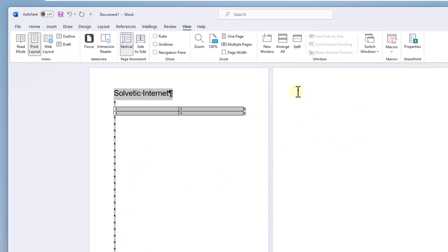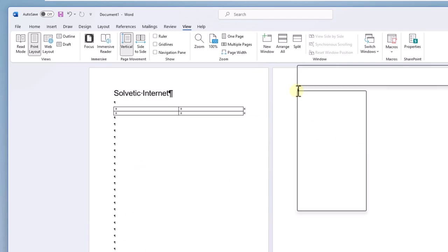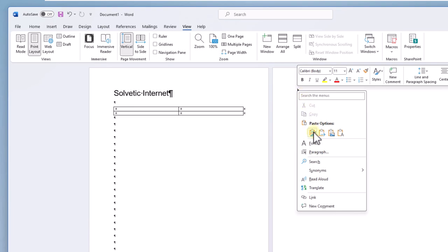Then place the cursor next to the last mark, right-click and there click on the paste option: Keep Source Formatting.